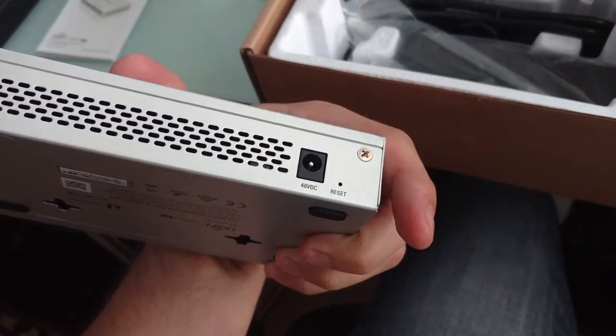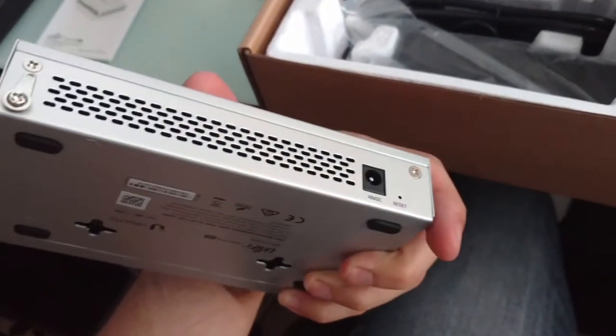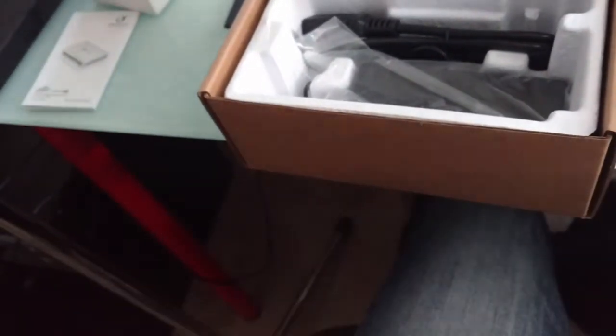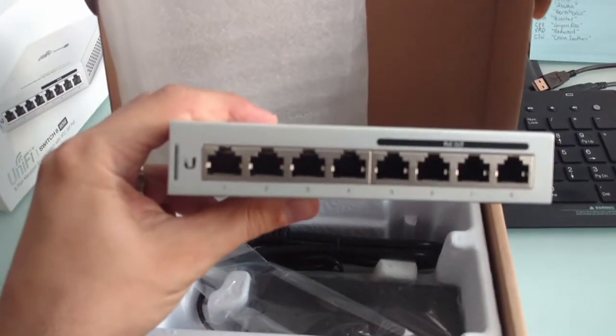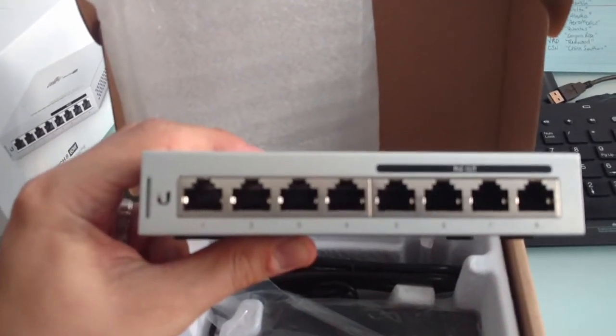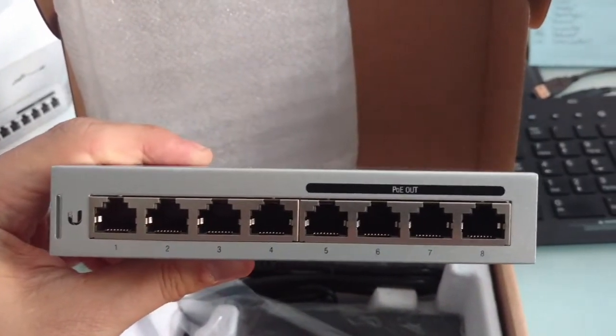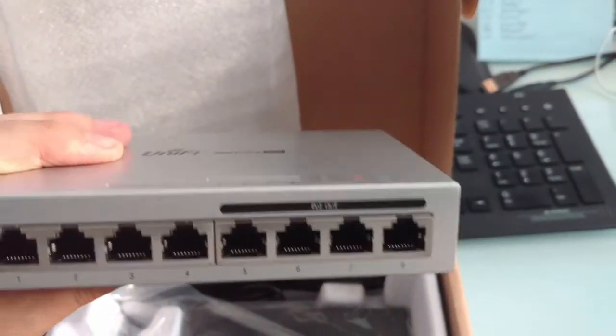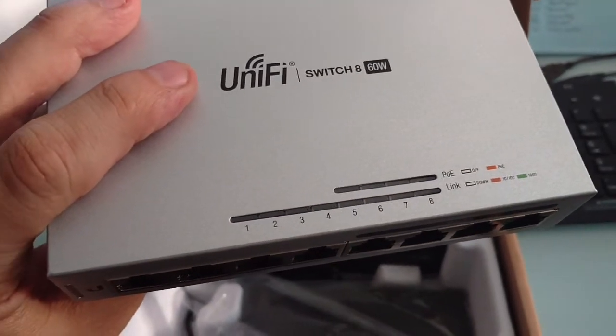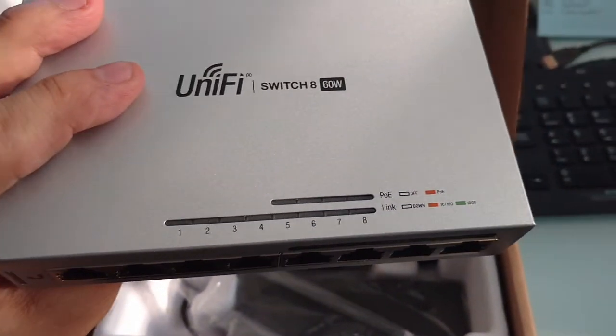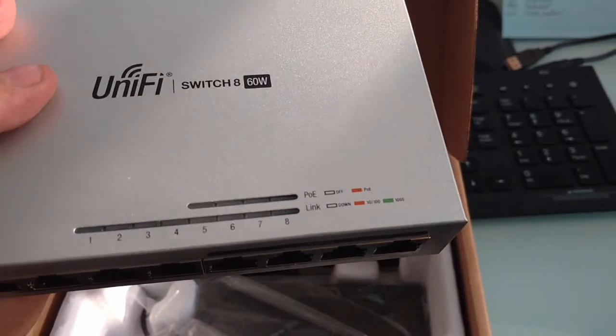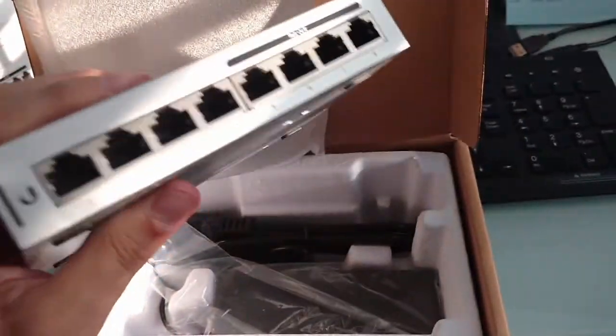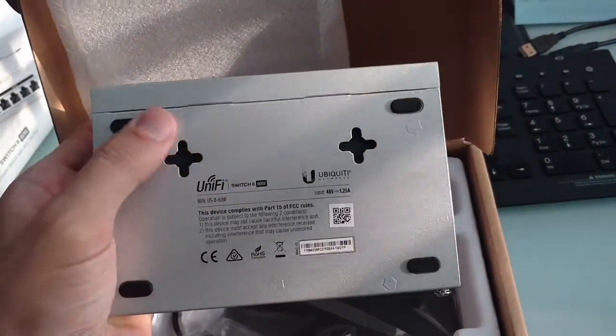It has the 48 volt DC plug in, the reset on the back, lots of nice venting along the back and sides, all the sides except for the front obviously where the ports are. Let's go to the front here. There are our PoE out ports, ports number five through eight, and on the top here are those indicator LEDs that they talked about in the manual quick start guide.